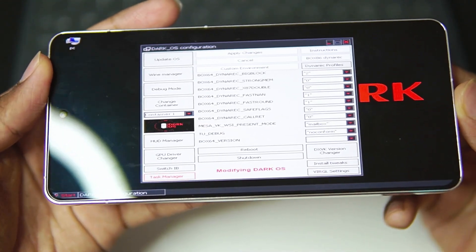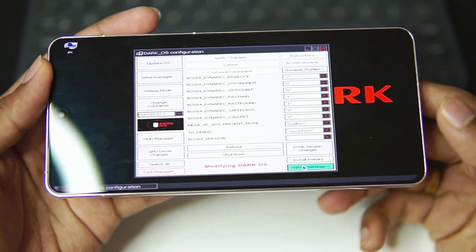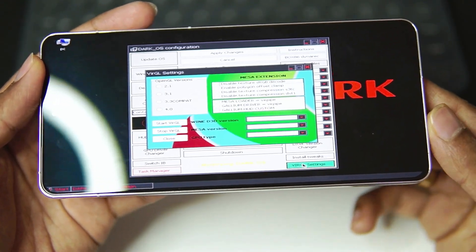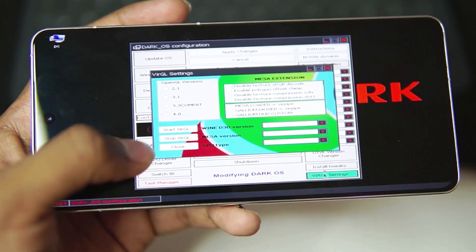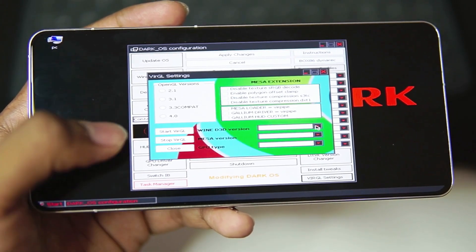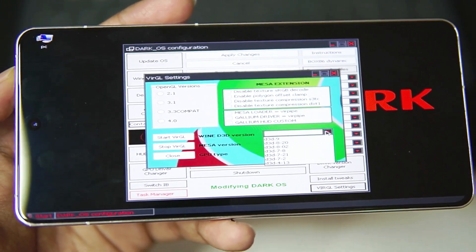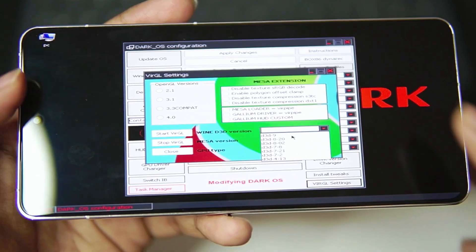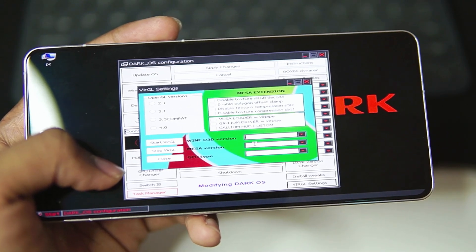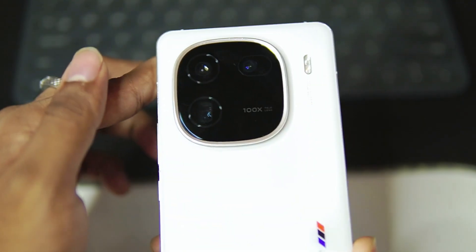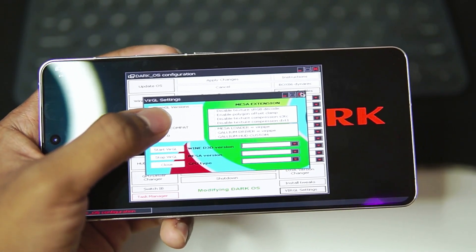You will see the preset has opened and at the bottom you will see the Virgil section. Tapping on Virgil settings shows lots of options such as OpenGL versions, and you can start or stop Virgil. You can also choose the Wine D3D version — this is very important. If you have a MediaTek processor Android device to emulate games, you will need to use D3D9. I will make a dedicated tutorial for DarkOS running on a MediaTek processor in the future, as the current device I'm using has a Snapdragon 8 Gen 3, so the major extensions won't work on this device.